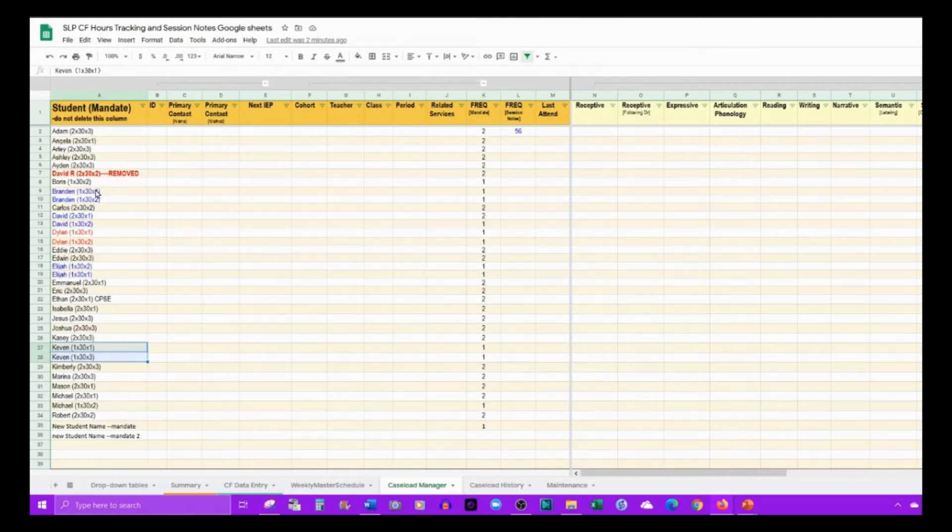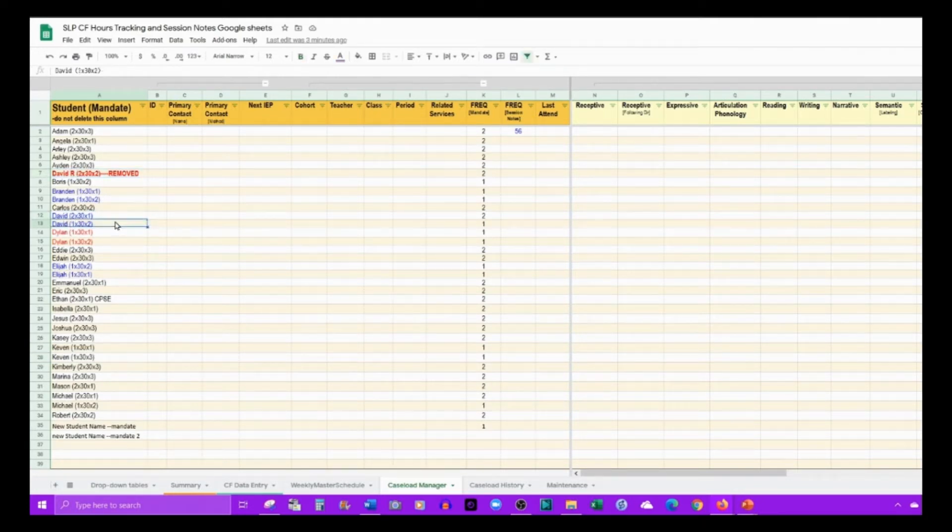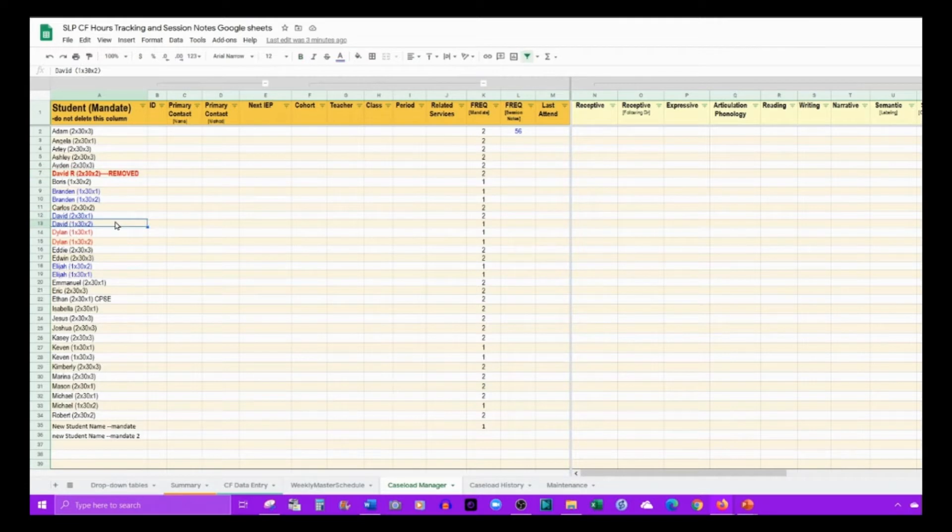If you have two students with the same name, you would have to differentiate them, otherwise they will show up in your drop-down list as one student.